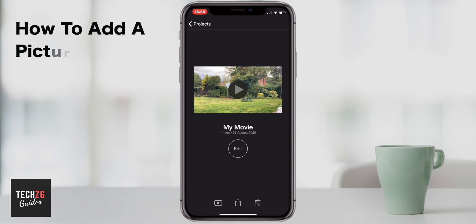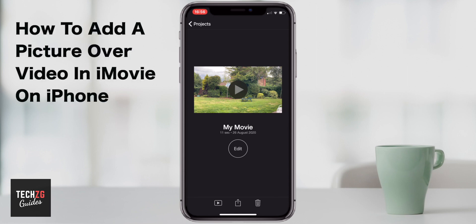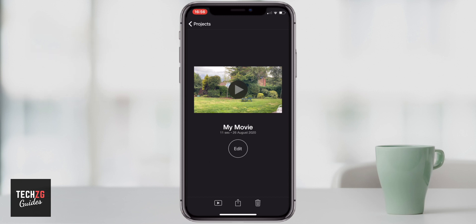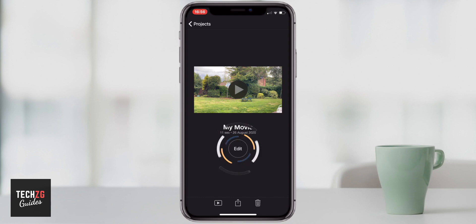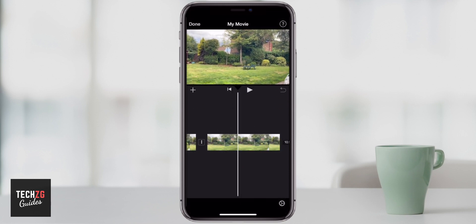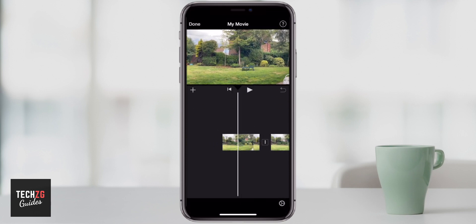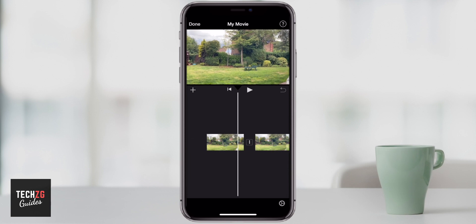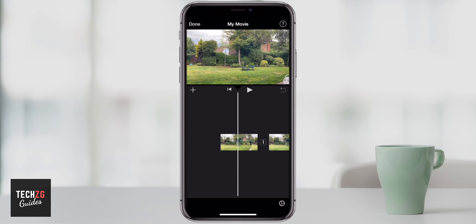In this one I want to show you how to add a picture over a video in iMovie on the iPhone. I have a movie right now that I'm going to go into and edit. Right now it's literally just a couple of different video clips and I want to add a picture on top.